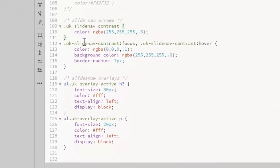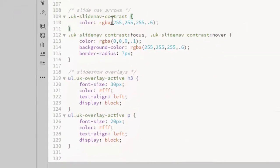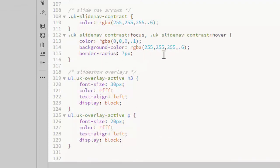These are the custom styles I added for the slide nav arrows. Just set the color and a background color and a border radius on the hover.